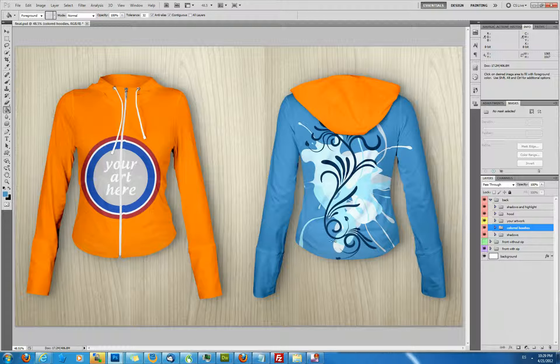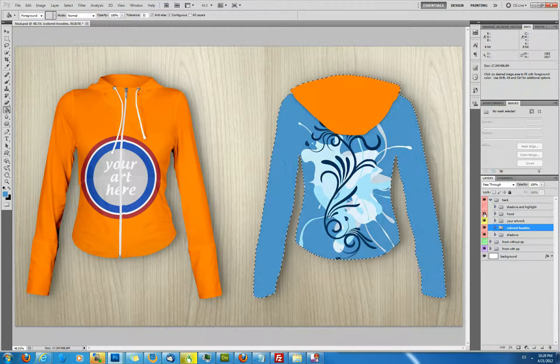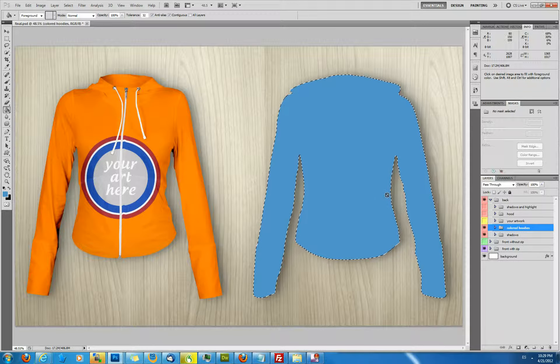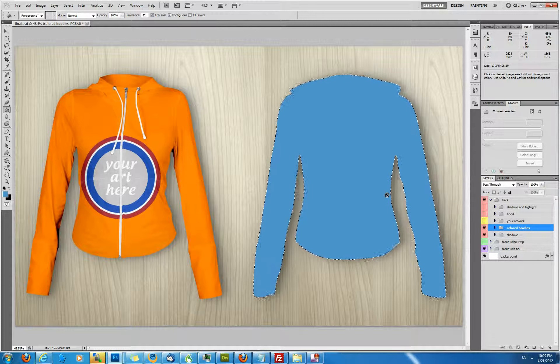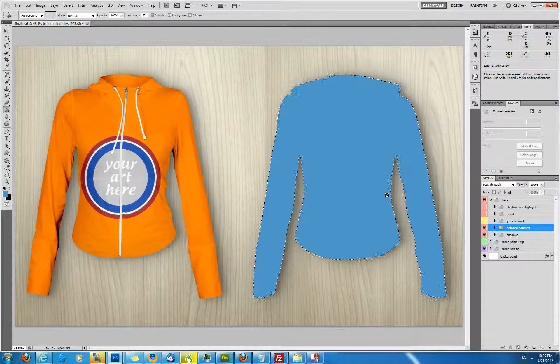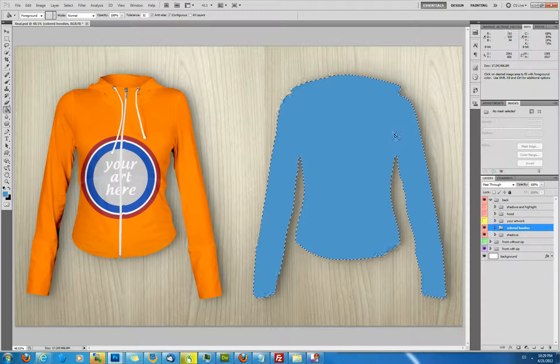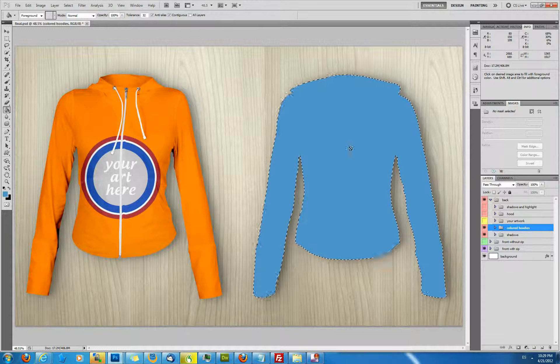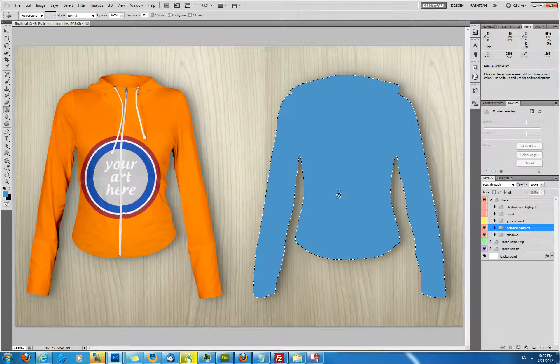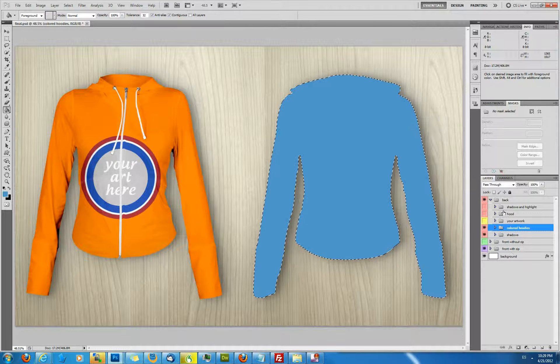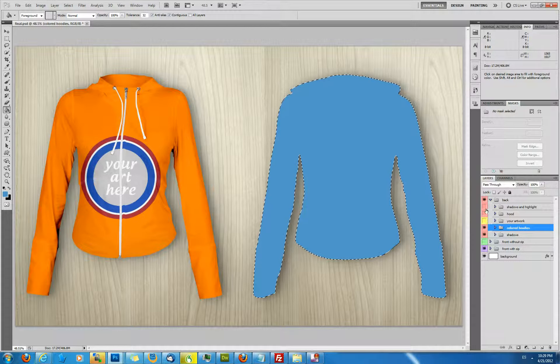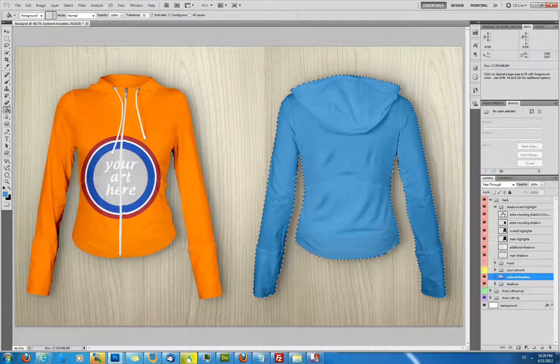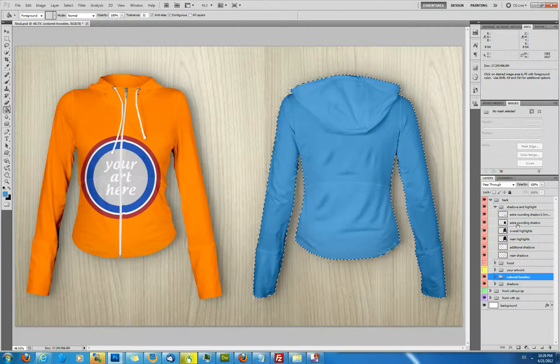Now the way this works is that basically what we have, if I just hide the shadows and the highlights here, I hide the hood and I hide the artwork. You can see we have a very simple body outline shape which we fill with any solid color. And then the actual shape with bends and folds and lights and shadows of the hoodie comes from the shadows and highlights we have in several layers here.